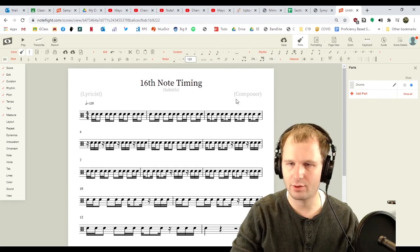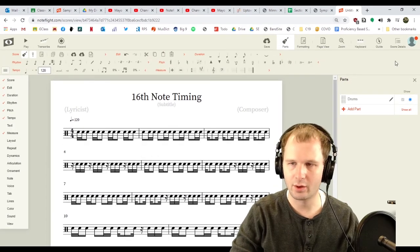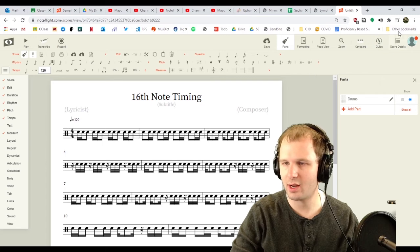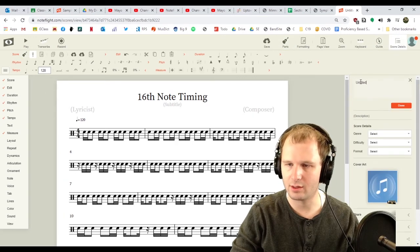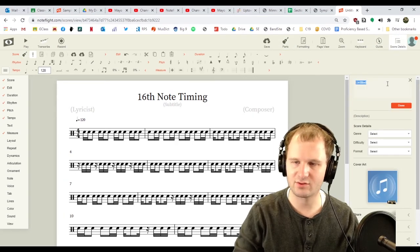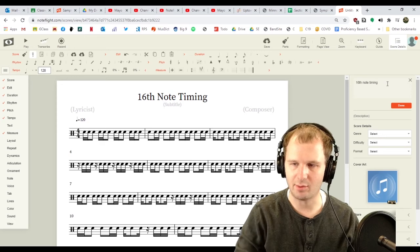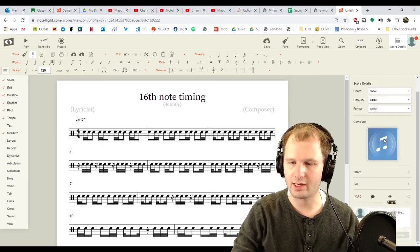We need to share this score, though. So, what we're gonna do is go to score details, top right, and we could give it a title. 16th note timing. Done.